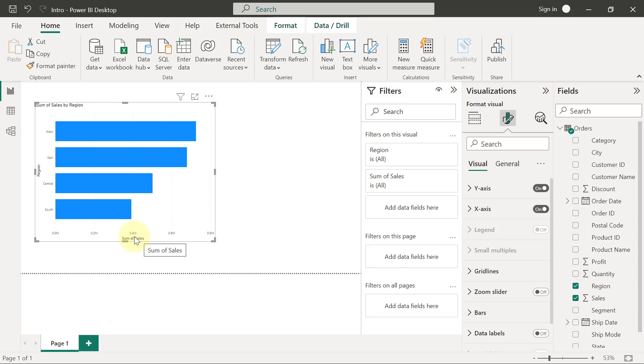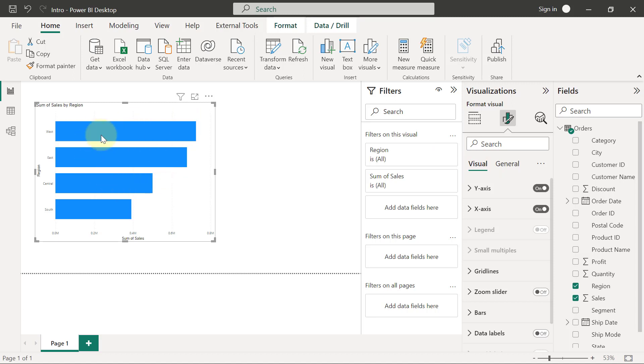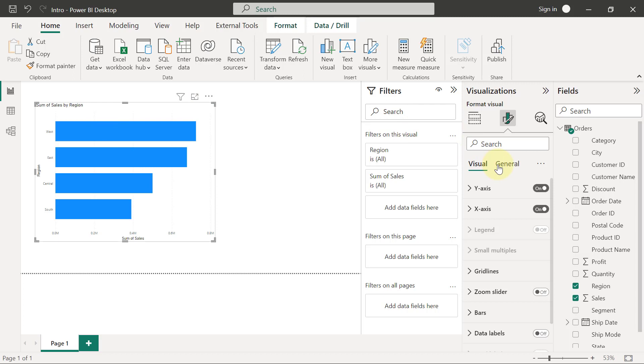So the majority of those things are what you will find on the Visual tab of the formatting, while the other things that are not necessarily data-driven or are outside of what you can see inside the visual are the options that you are most likely to find on the General tab.